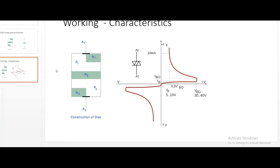DIAC does not have more doping in one region and less in another. In NPN or PNP transistors, the emitter is moderately doped, the base is lightly doped, and the collector is heavily doped - but that is not the case in DIAC; all layers are equally doped. There are DIACs with NPN and PNP layer patterns similar to transistors, but the key difference is that the transistor has a base terminal, emitter, and collector, whereas DIAC does not have a base terminal. DIAC has only two terminals: A1 and A2.